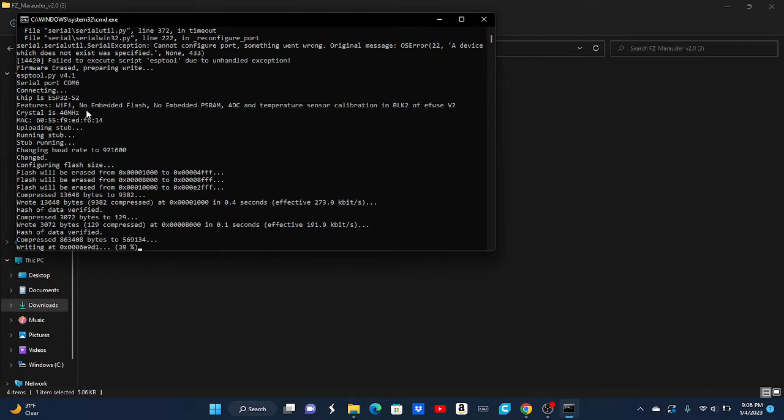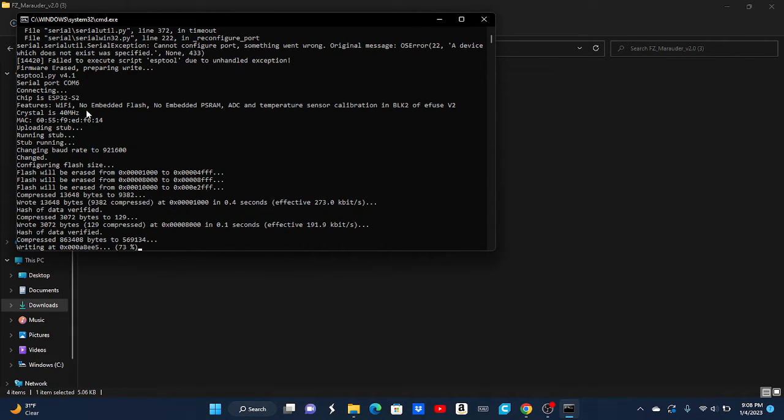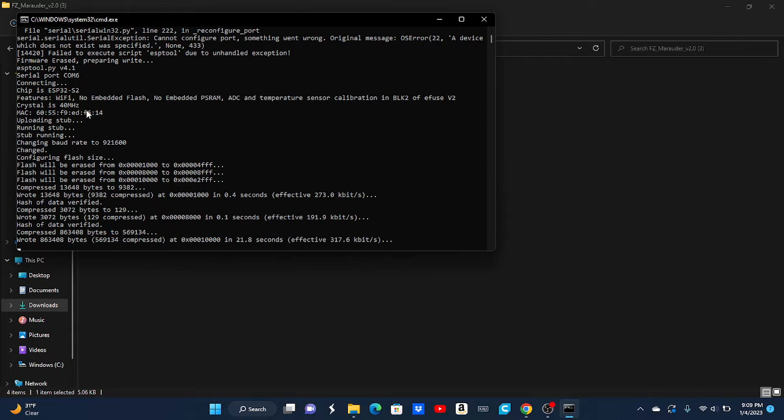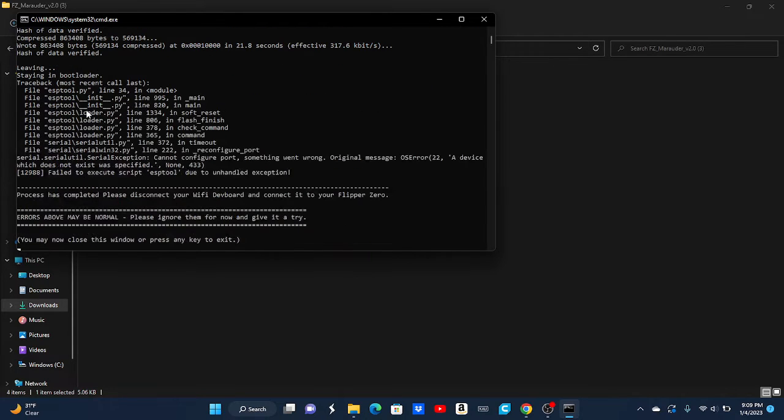For this tutorial, I'm going to be using Unleashed. In the future, I might release a video on how to install the Unleashed firmware, but for this video, you can find another YouTube video about it. There's infinite videos that you can find. Perfect time. I finished.